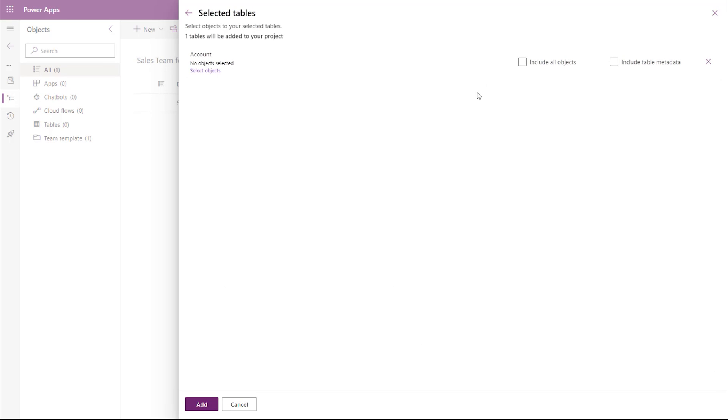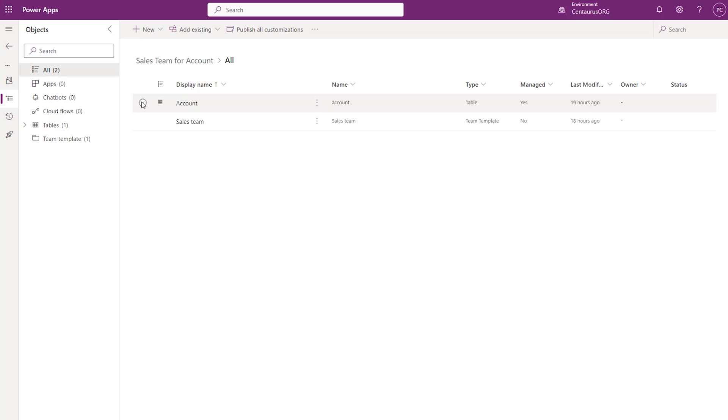There are two options here: Include All Objects and Include Table Metadata. Since you did not customize any attributes or new fields in the Account Table, all you need is to include the Table Metadata. With the Table Metadata being added into the solution,